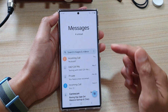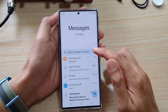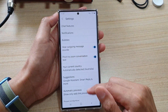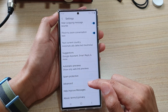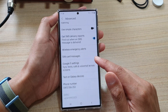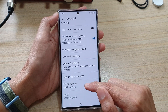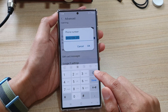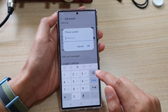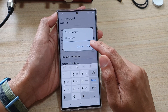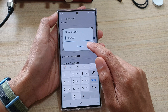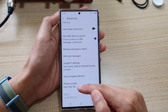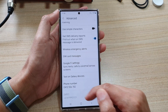Now, if you don't know what your current SIM card number is, you can go back into settings, go down and tap on advanced. In here, tap on phone number. And what you do is you just tap on the delete button and then tap on the OK button and your phone will automatically detect your current SIM card number.